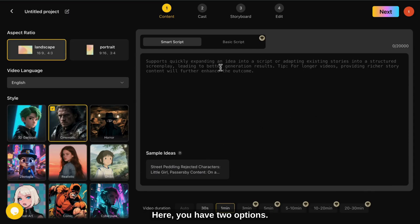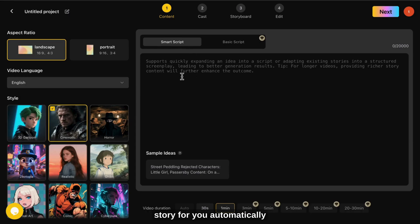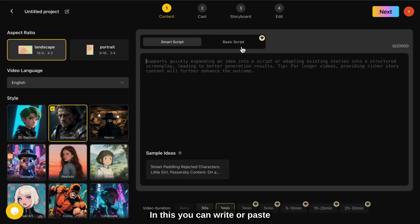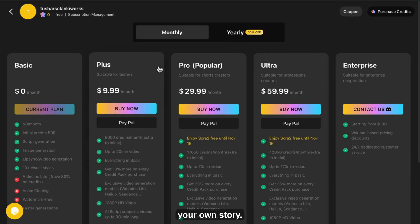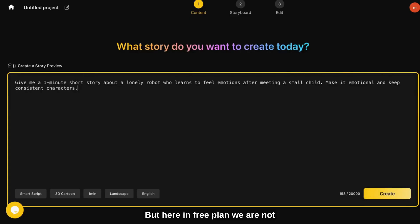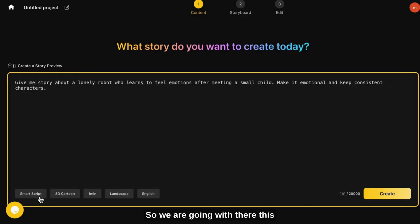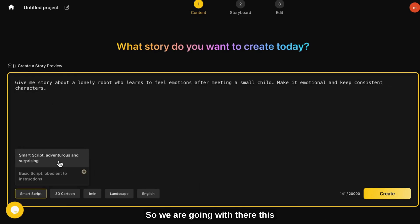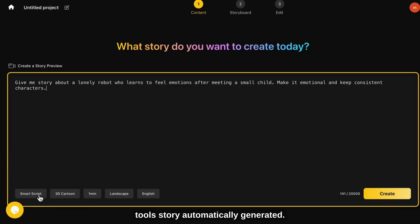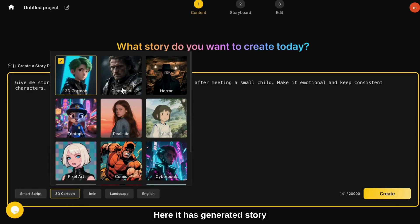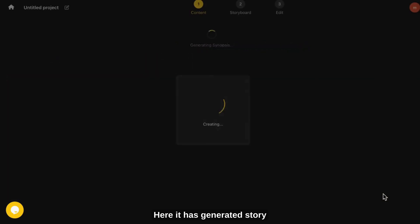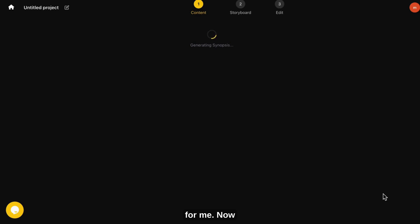Now it's time to create your story. Here you have two options. Smart script — the AI generates a story for you automatically. And the second one is basic script — you can write or paste your own story. But here, in the free plan, we are not allowed to copy-paste our own story. So we are going with the tool's automatically generated story. Here it has generated a story for me. Now click next.